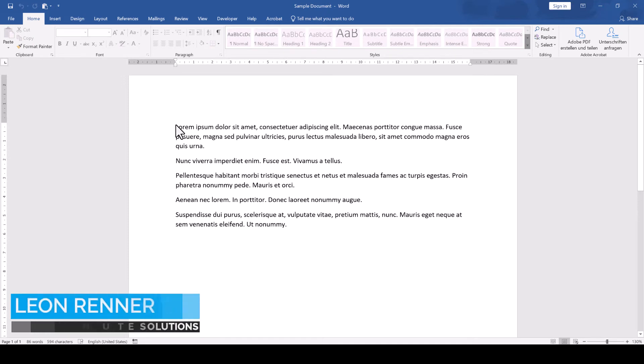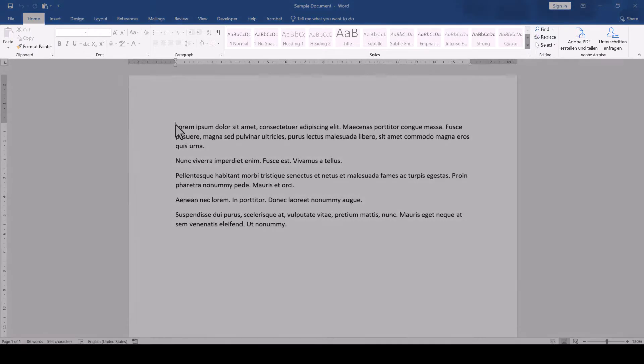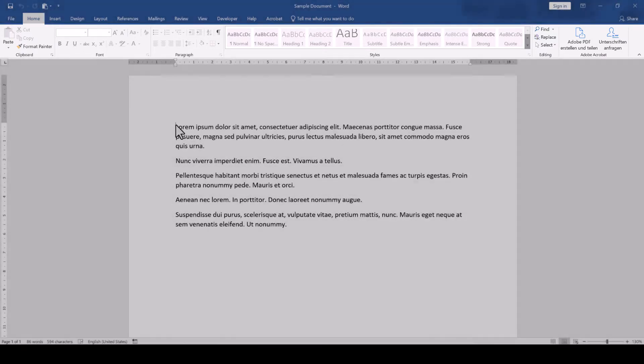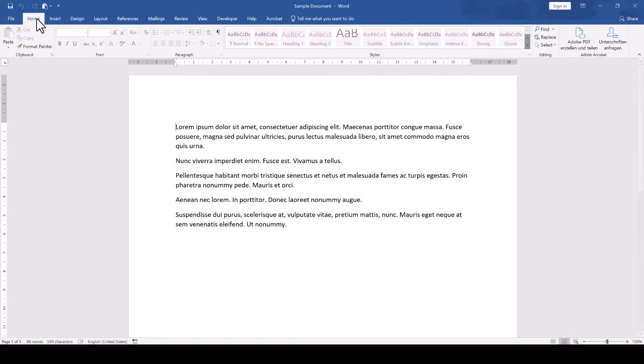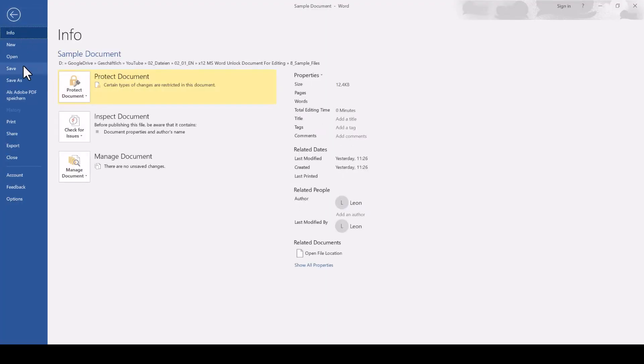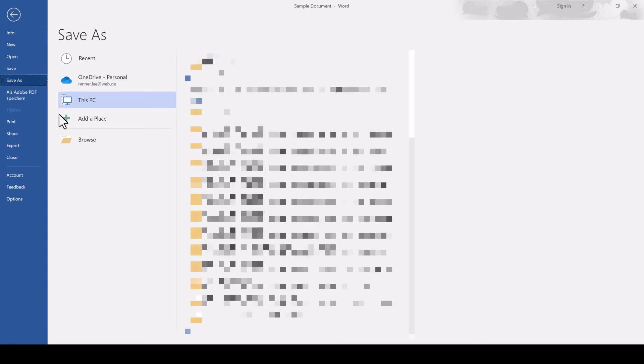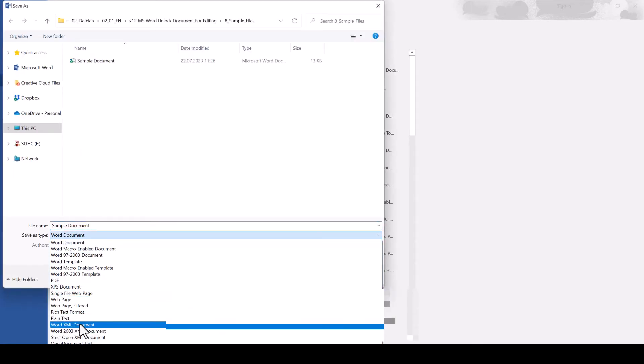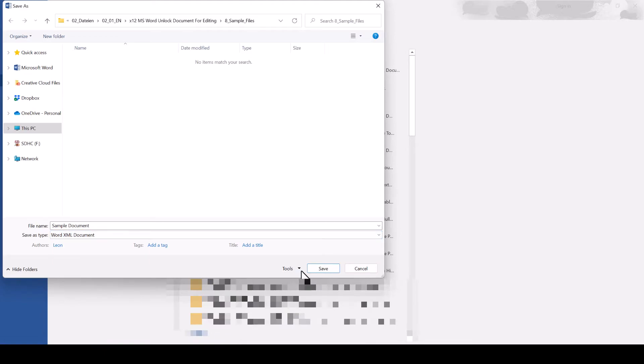In this video we will cover how to unlock a readable Microsoft Word document for editing. You can see that the sample document is locked for editing, and to unlock it we first of all go to File, Save As, Browse, and where it says File Type we select the XML format and save the document.